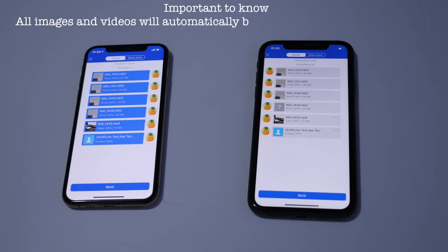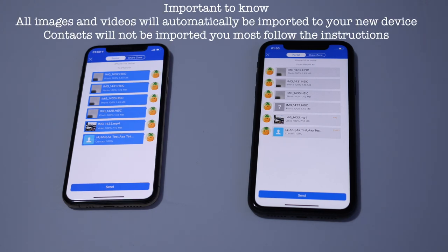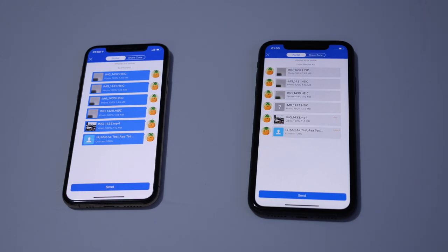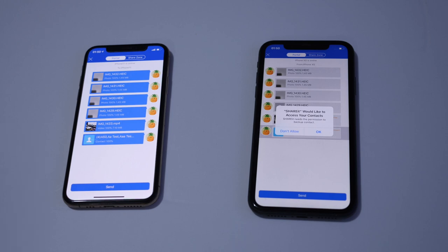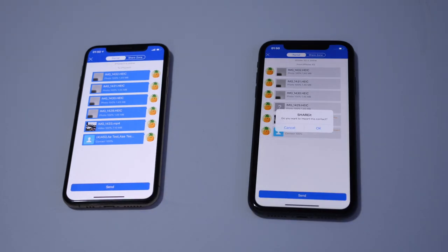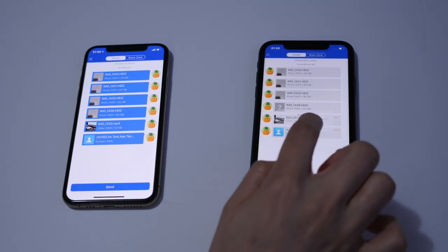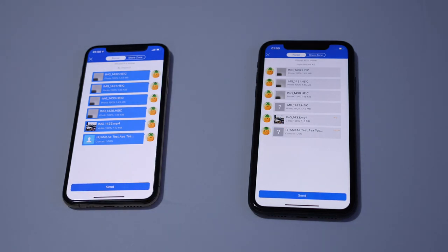One thing you need to know is that for photos and video you don't need to do anything — they are already transferred and have gone into your gallery. But as for the contact numbers, they have not been imported to your phone or SIM card yet. So what you will have to do is click on the contacts, this message will pop up — say OK — and then if it says you want to import them, say OK. There you go, they should now be in your new phone.